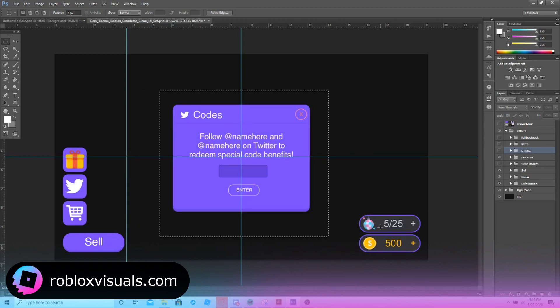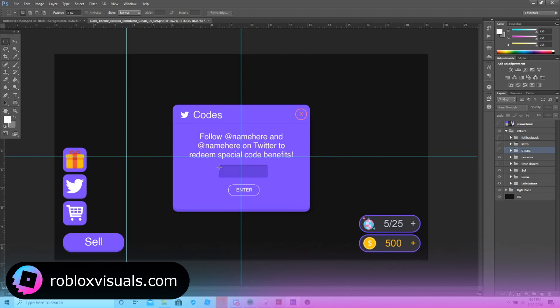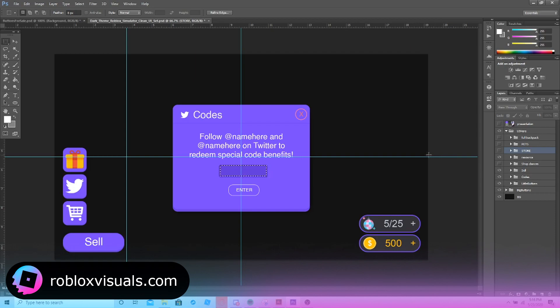Next thing is the Twitter code frame. For the Twitter code frame, all you'd have to do is just put a text box here and turn the background transparency into one. I'd also be including my importing tutorial on how to import these UI packs that you create into Roblox. This would be really simple to do.